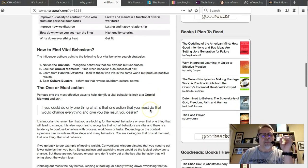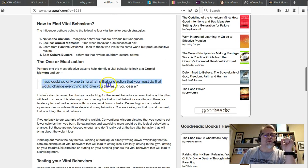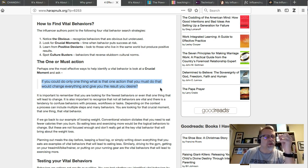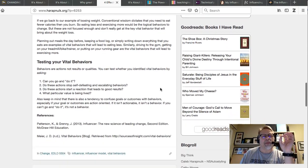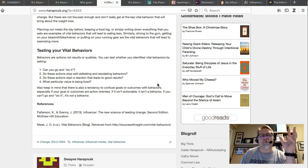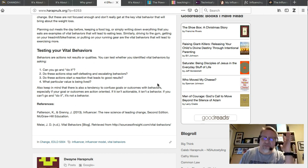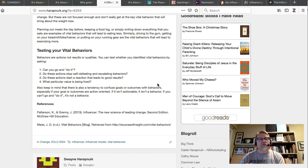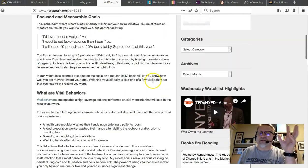What are the positive deviants doing — those people already achieving the desired result? And what are the stubborn cultural norms that get in the way? These search strategies help you identify vital behaviors. Don't spend all your time writing about them — they're tools, not the deliverable itself. The key question is: if you could do one thing that would change everything and give you the result you desire, what would that be? Then what's the next thing, and the next?